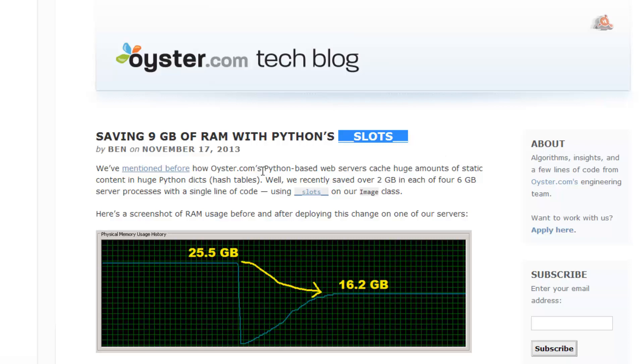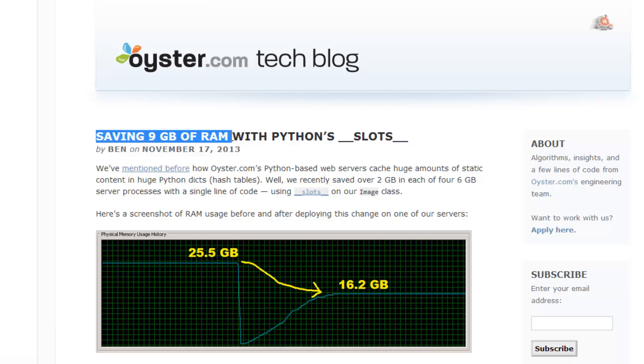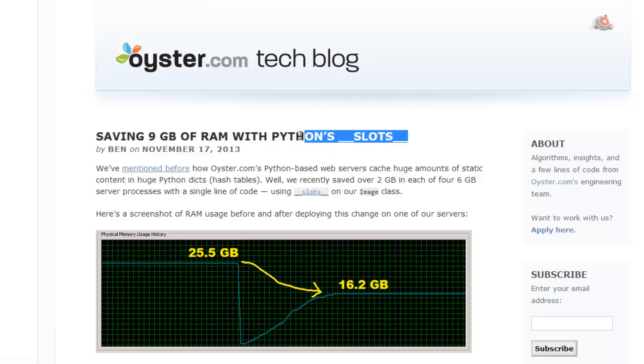Una muestra de la importancia de la gestión de memoria puedes verla en esta información de Oyster.com en la que explican cómo salvan 9 GB de RAM en el funcionamiento de su sitio gracias al uso de los slots de Python. Desde luego no es ninguna broma.